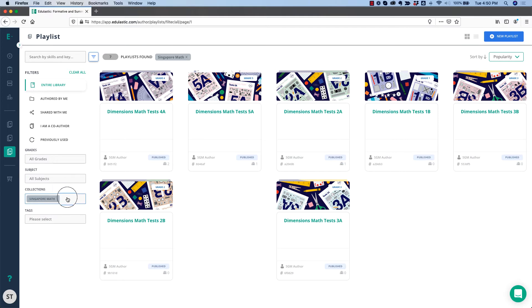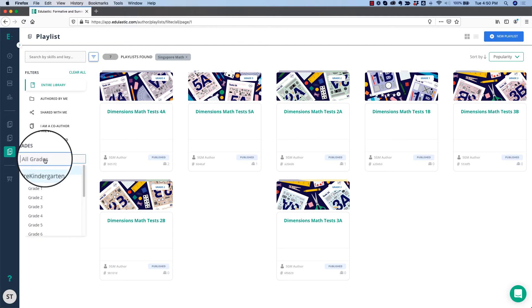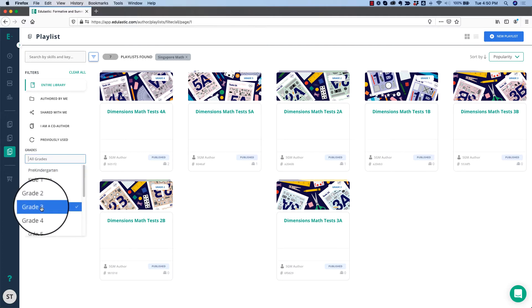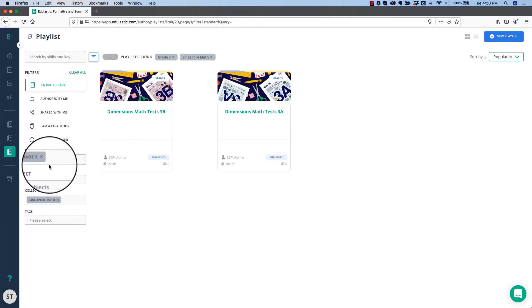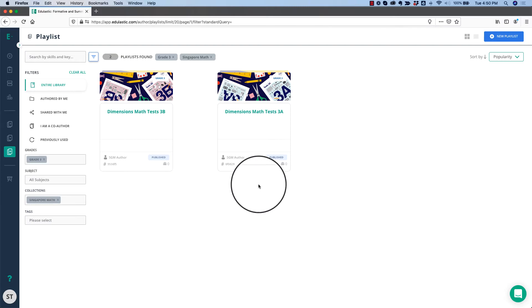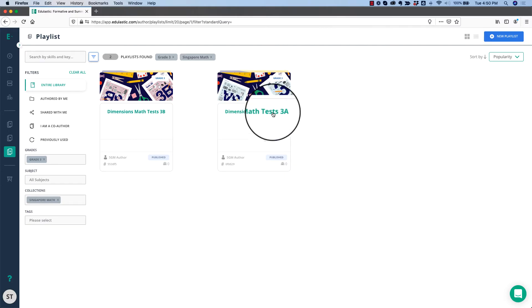This will show me several Singapore Math playlists. Let's say that I'm teaching third grade. I'm going to choose third grade, and I'll see Workbook A and B. My class is doing Workbook A, so I'm going to click on the playlist.